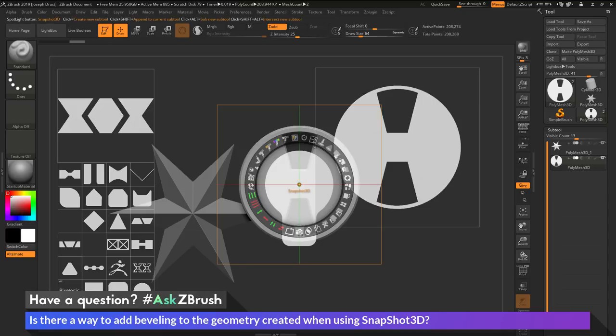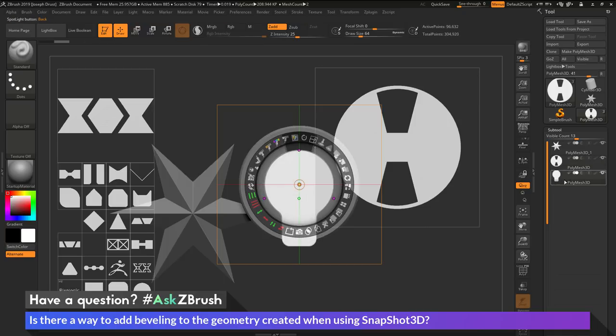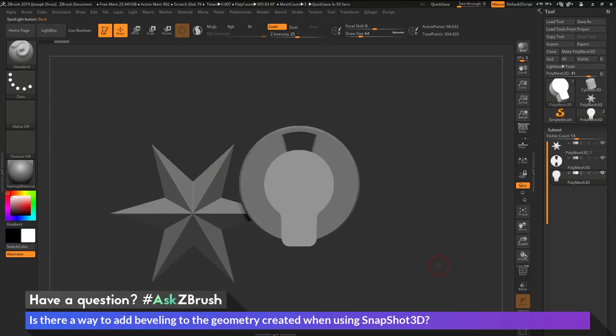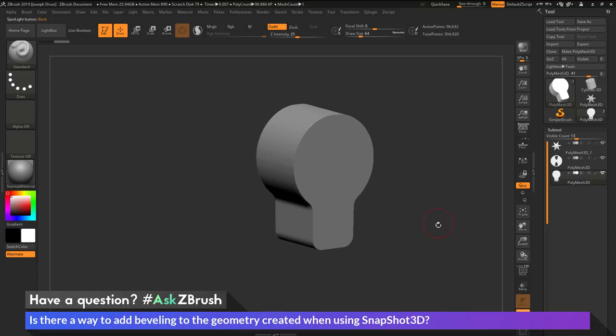And then I'm going to position it probably right here in the center. I'm now going to use the snapshot 3D option to create a new subtool from this alpha. So simply clicking that button there, you'll see I now have a new subtool created. I'm now going to hit shift Z to hide spotlight. And now I'm going to rotate and I'm going to isolate that part.